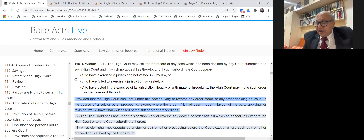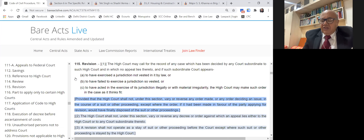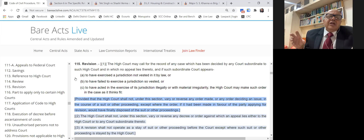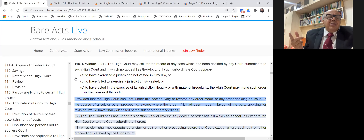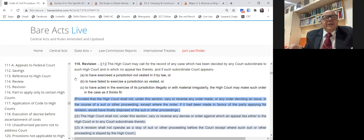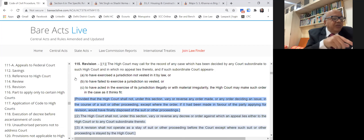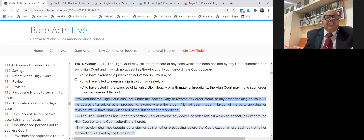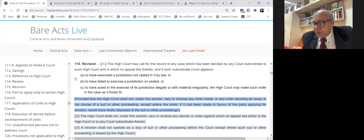Another example: granting an injunction without considering relevant principles. Earlier this ground could have supported revision, but not now. For a prayer for grant of injunction, there must be a prima facie case, balance of convenience, and irreparable loss or injury. If the trial court did not consider any of these ingredients and injunction was granted, you could have come in revision earlier — but after the amendment of Section 115, mere grant of injunction, which is not disposing of the suit, does not permit revision.